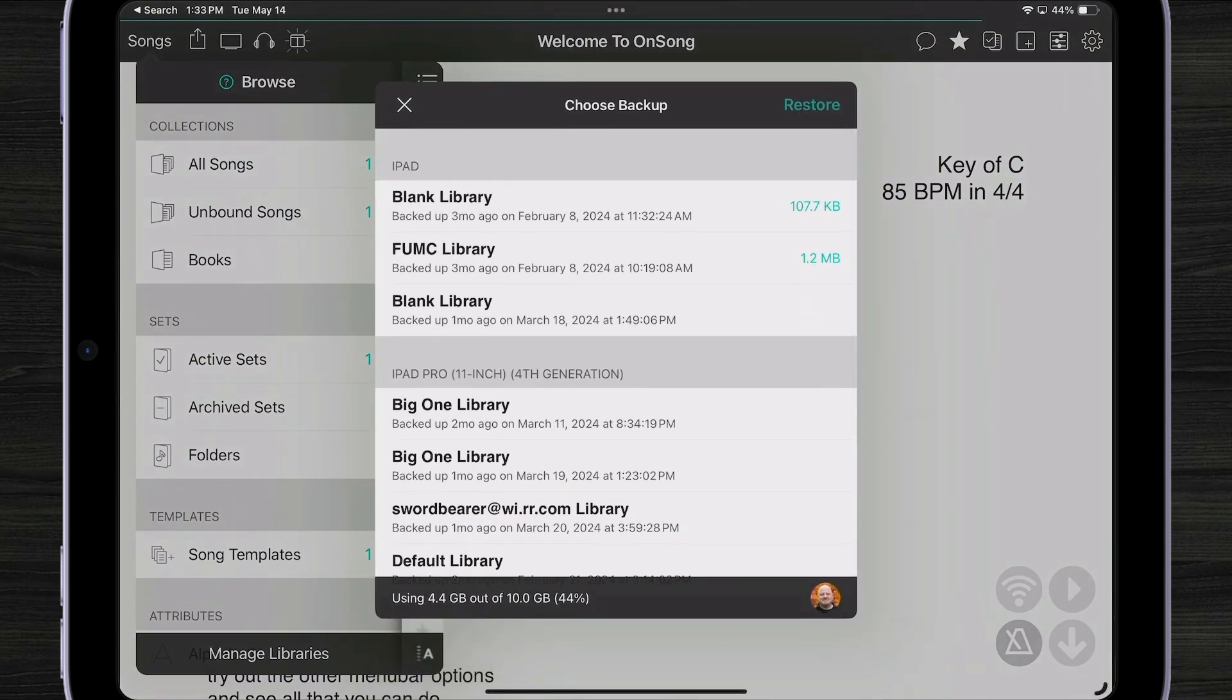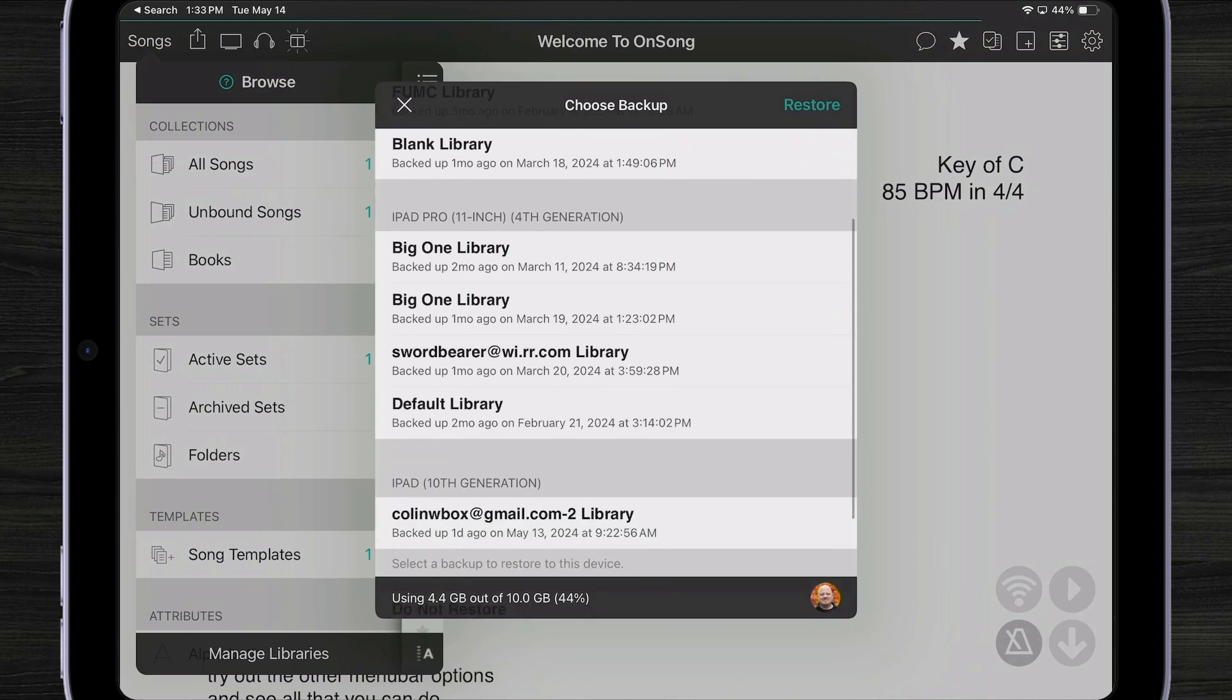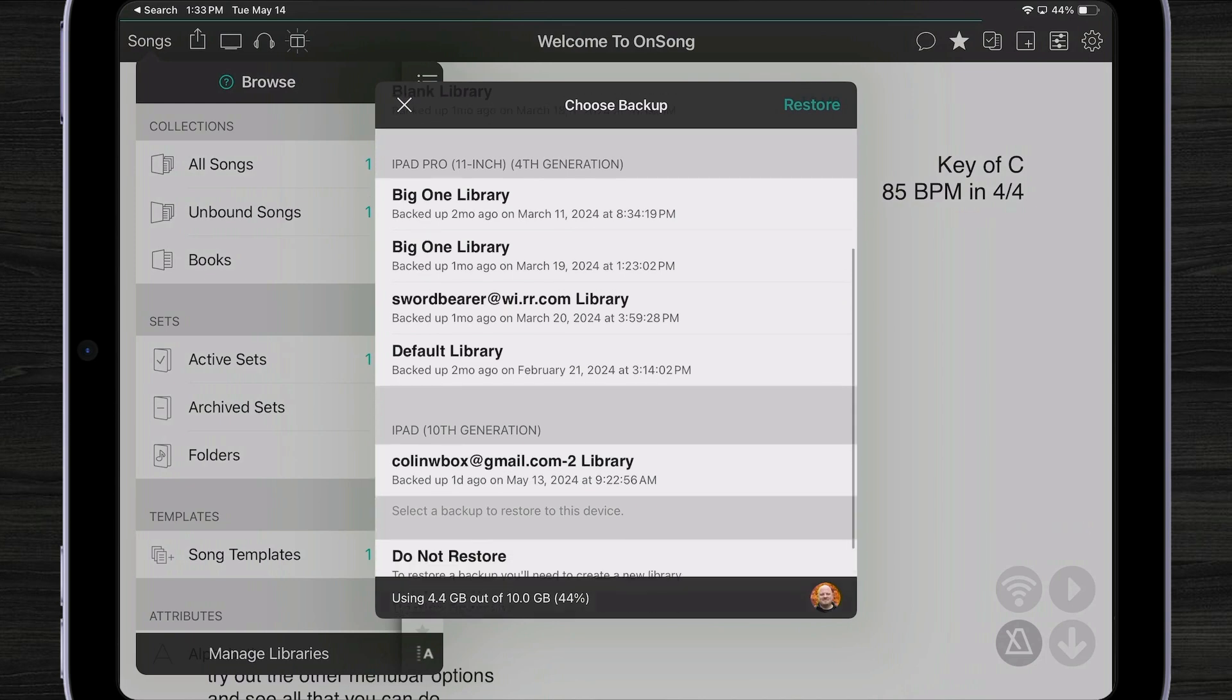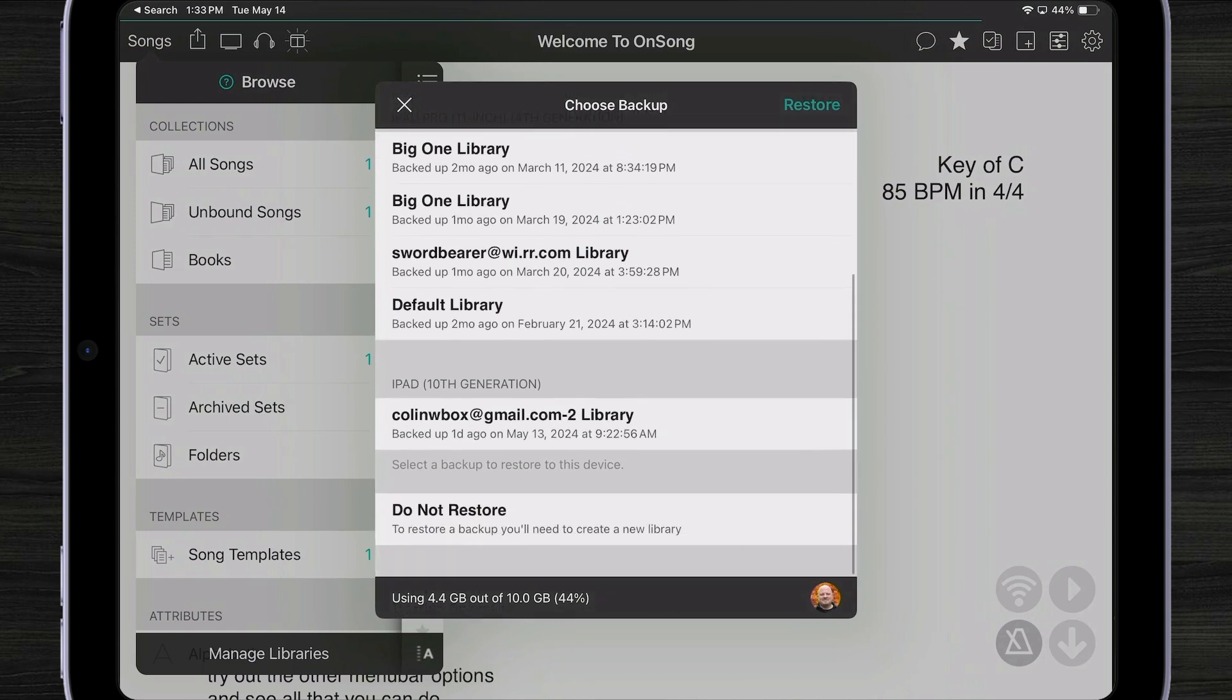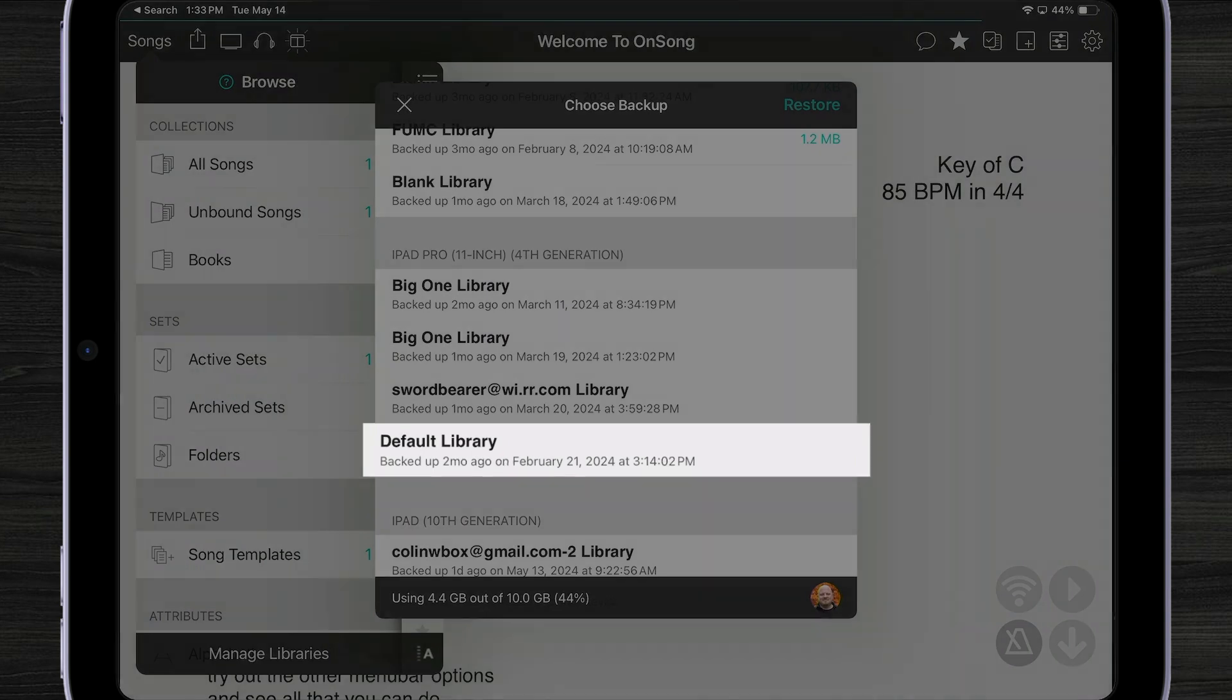As you can see, as soon as I bring up OnSong, the Choose Backup screen appears showing me all of the backups that I have on my OnSong account. Here I have my blank library, my church library, default, etc. And I can choose what library I want to restore. Let's pick this one.